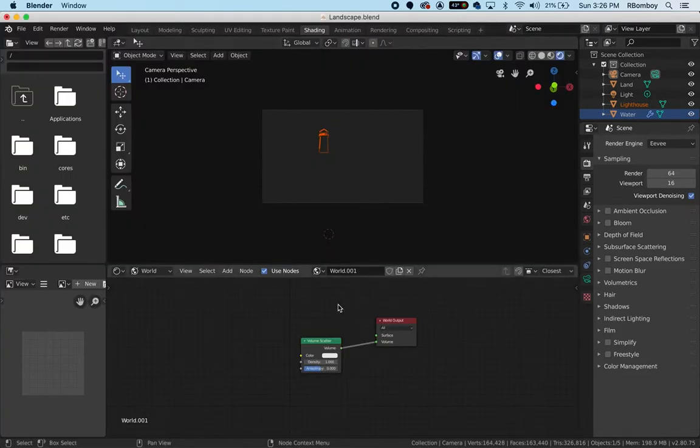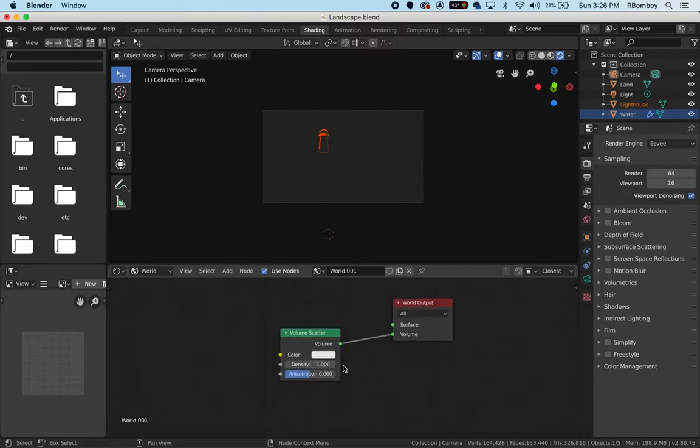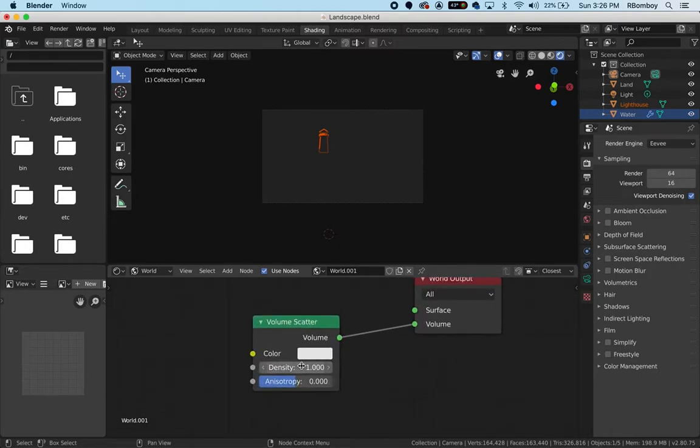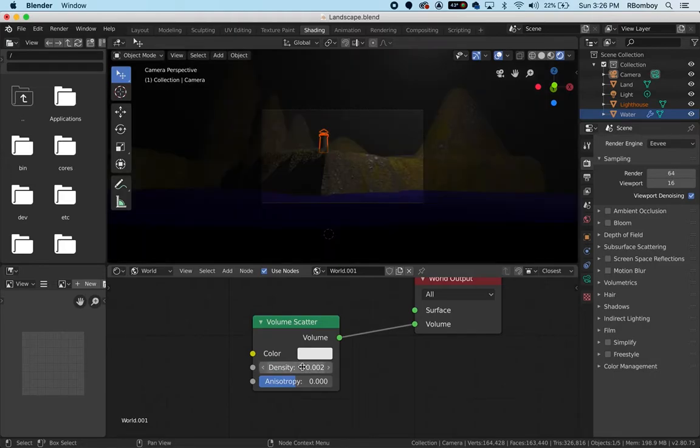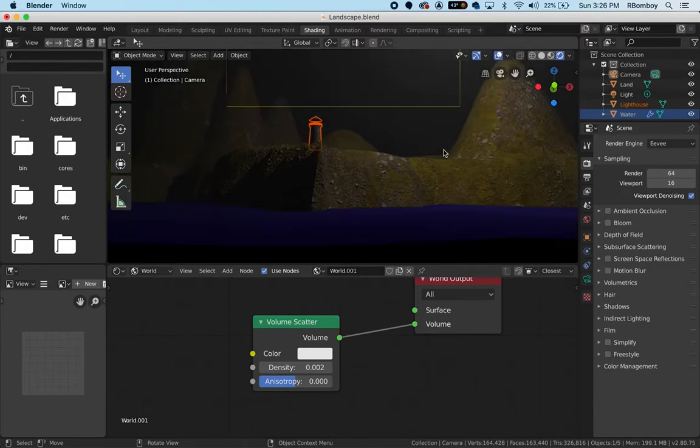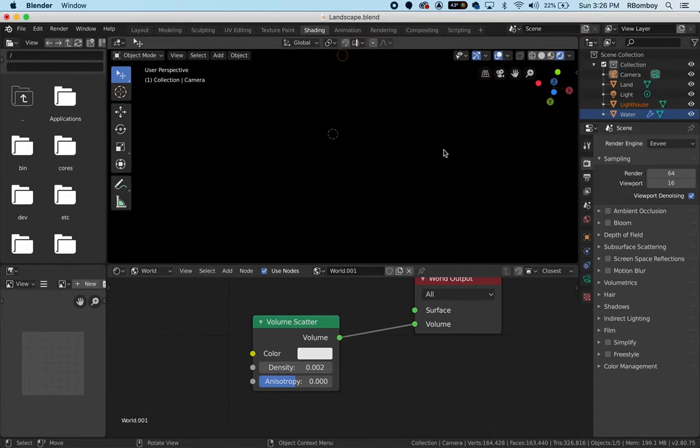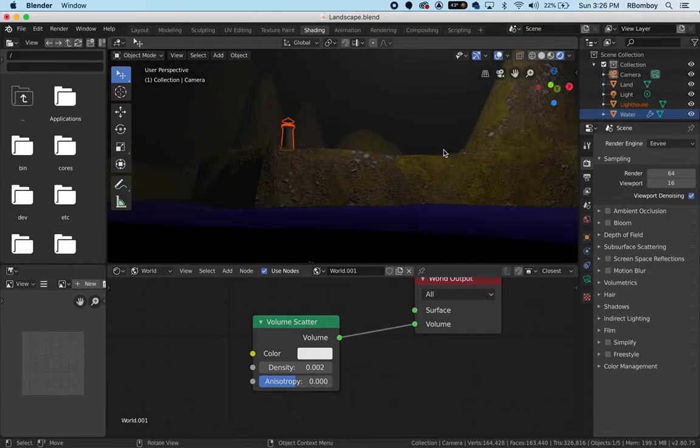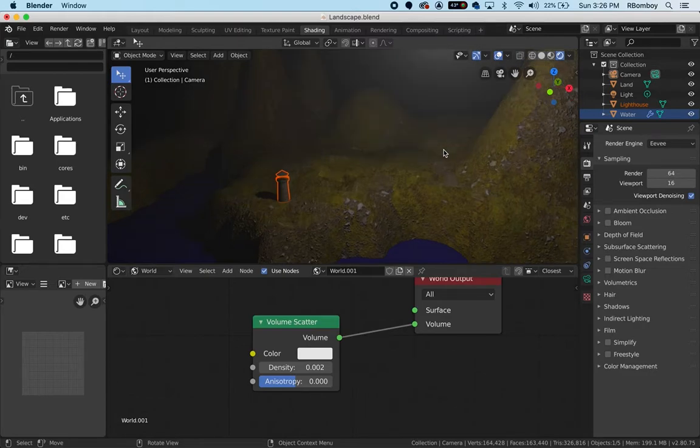We need to set it to 0.002. It's set to 1 right now, so I'm going to set it to 0.002 and hit enter. Now I just have a little bit of fog or volumetrics going on.